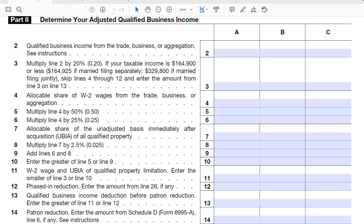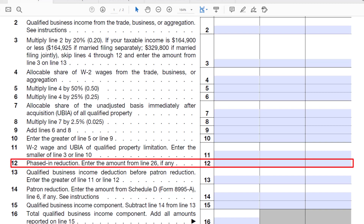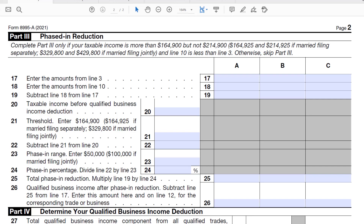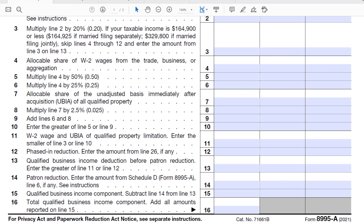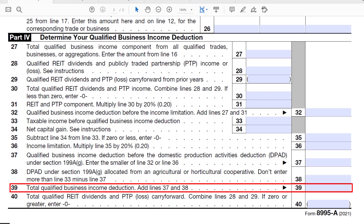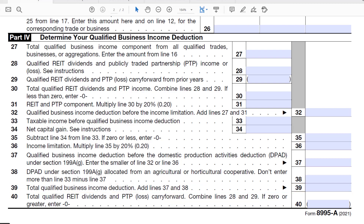Form 8995A takes you through a more complex calculation. On line 12, it prompts you to enter the amount from line 26 — the phased-in reduction — which is Part 2. You work through this for each business, add that Part 2 amount back on line 12, and continue. You arrive at a total qualified business income component on line 16 — aggregated — then carry that to Part 4 and continue through the form to reach a total QBI deduction on line 39.